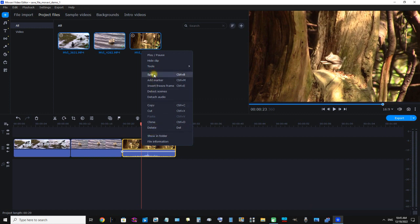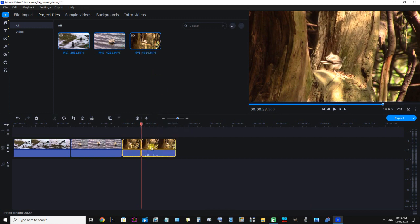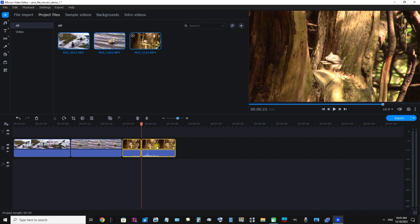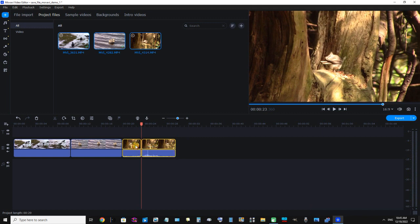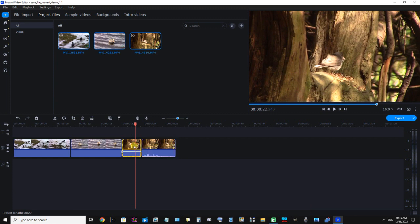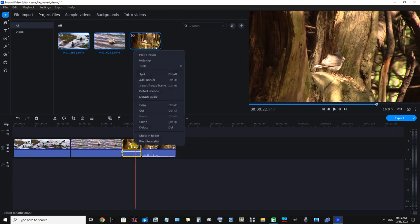Now I'm going to select the portion that I want to delete. See how they're both bordered with gold? I'm going to select only the one that I want to delete, which is the first clip, the shorter clip.